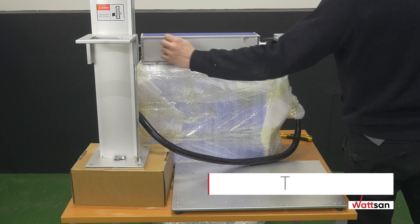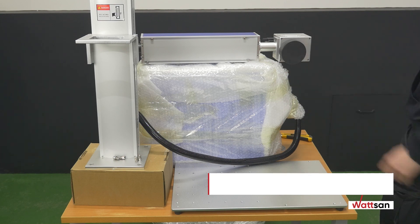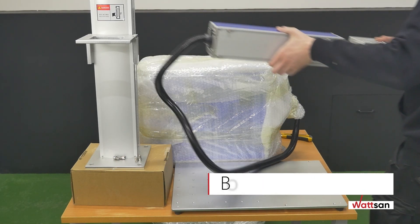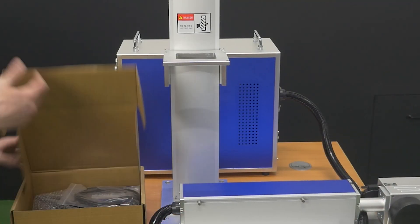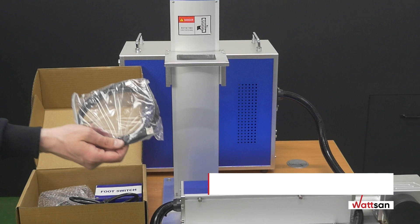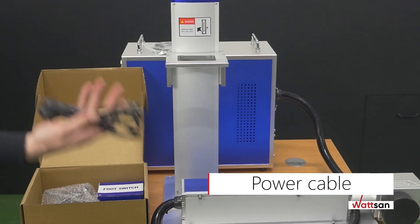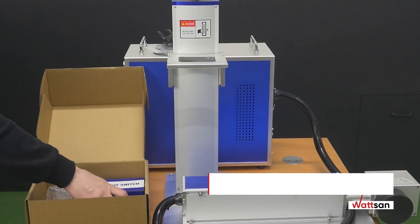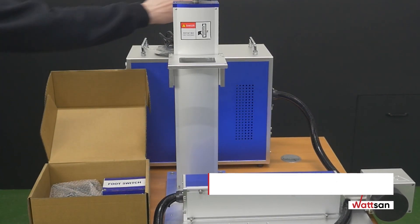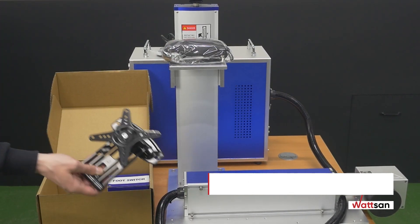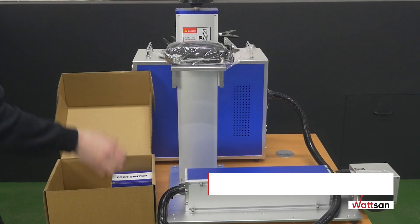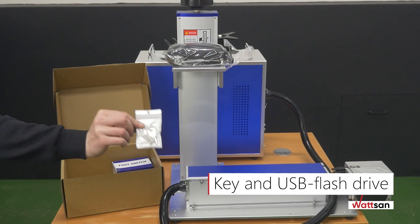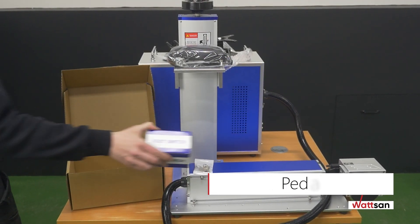The box's contents are table, rod, a stand with a screw, box with electronics, light path with a scanner. We open the box. It contains USB cable, power cable, glasses, monitor mount, key and USB flash drive, and pedal.